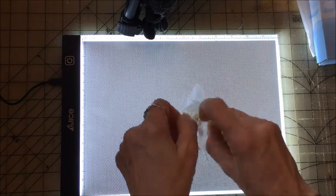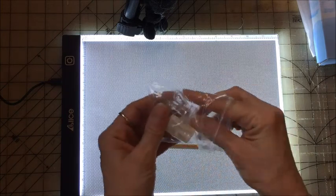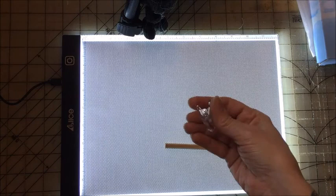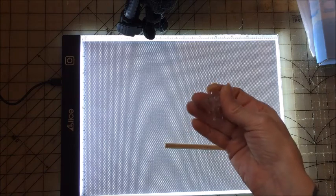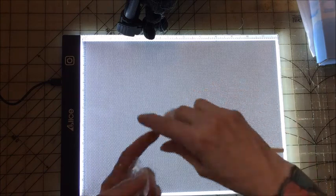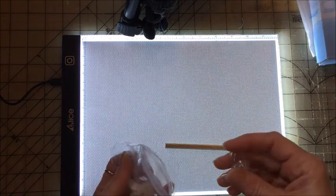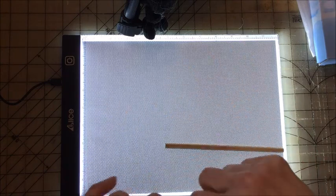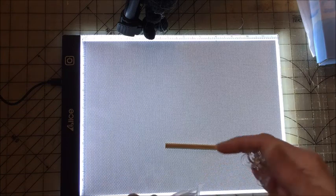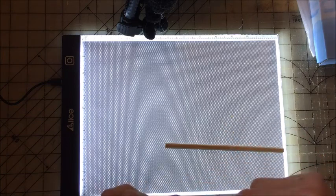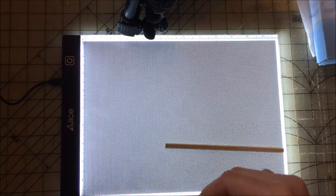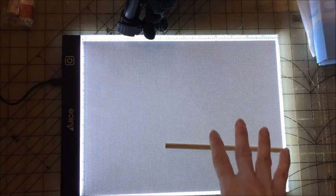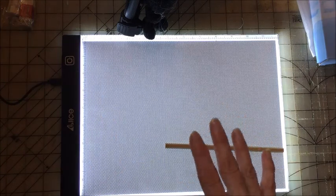And then it also came with some clips. I haven't had to use those, because I just lay my fabric on there. And I usually use pattern weights or something like that to hold my fabric. But that's what I've been using this light pad for.